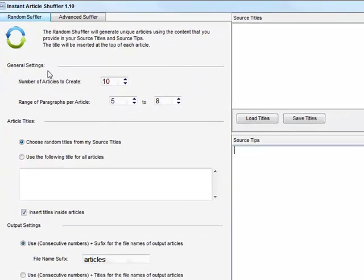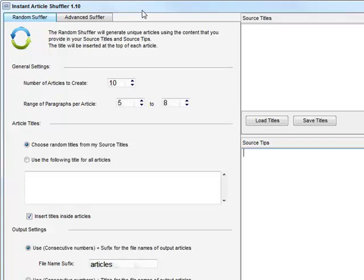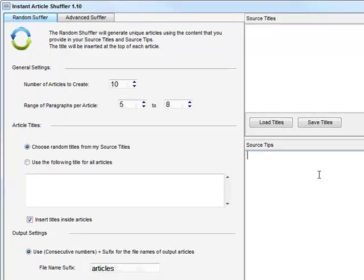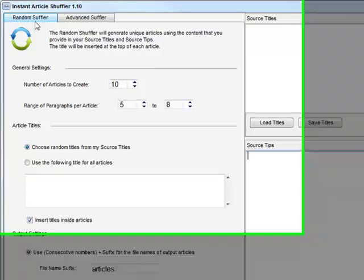One thing which is important, which I highlighted in a previous video, you need to have your content ready. Do not get confused with the Instant Article Shuffler with a spinning software. The Instant Article Shuffler is an add-on software which will add more effect to your spinning software. So don't expect to insert articles inside and try to spin those texts. It won't work this way. The Shuffler is made to randomize and generate different kinds of articles by increasing the uniqueness.